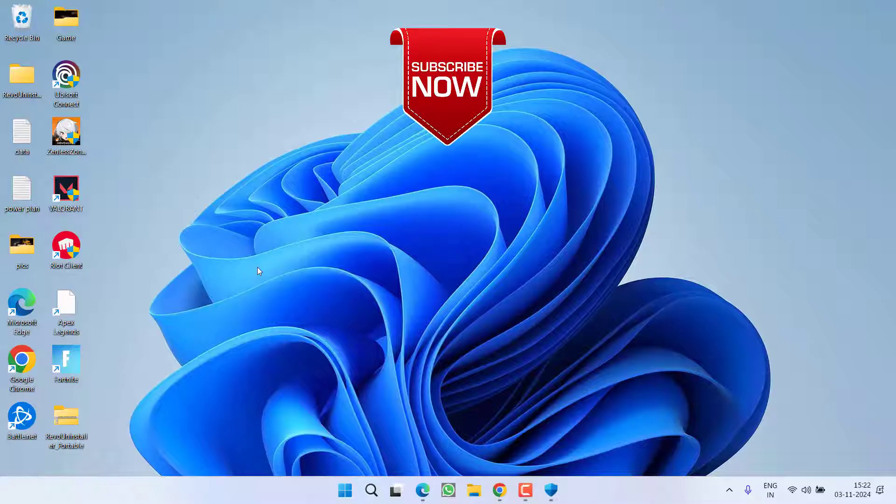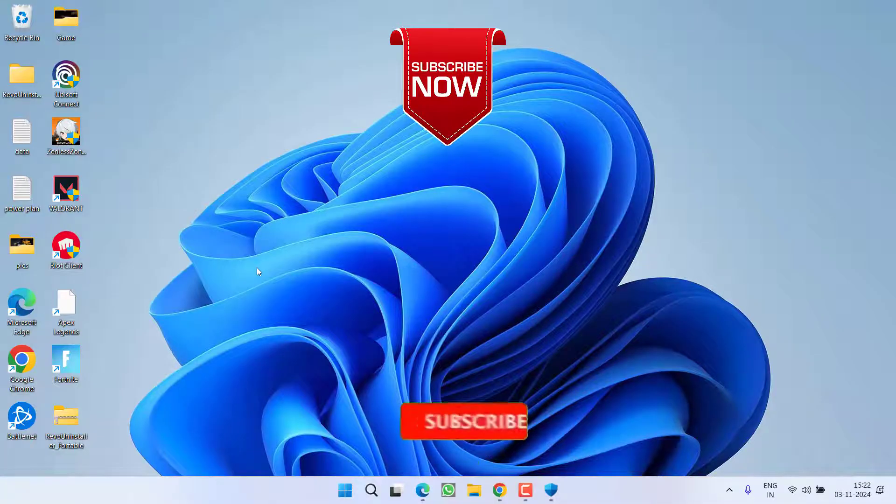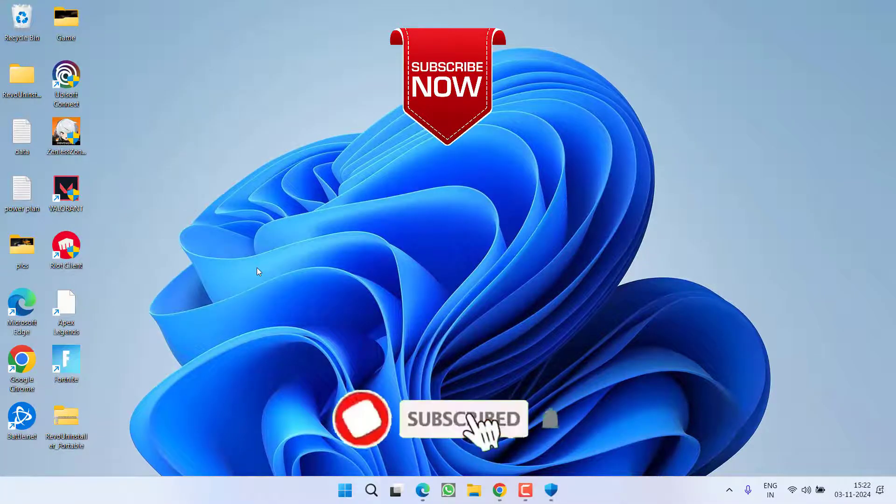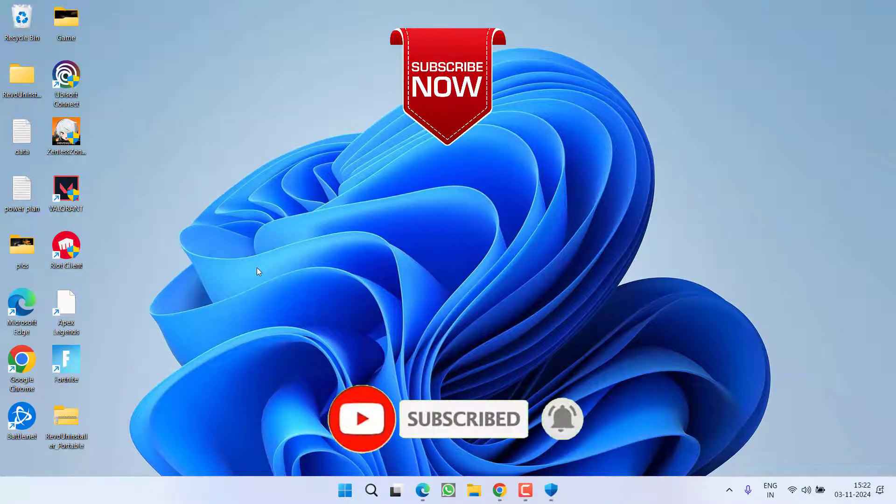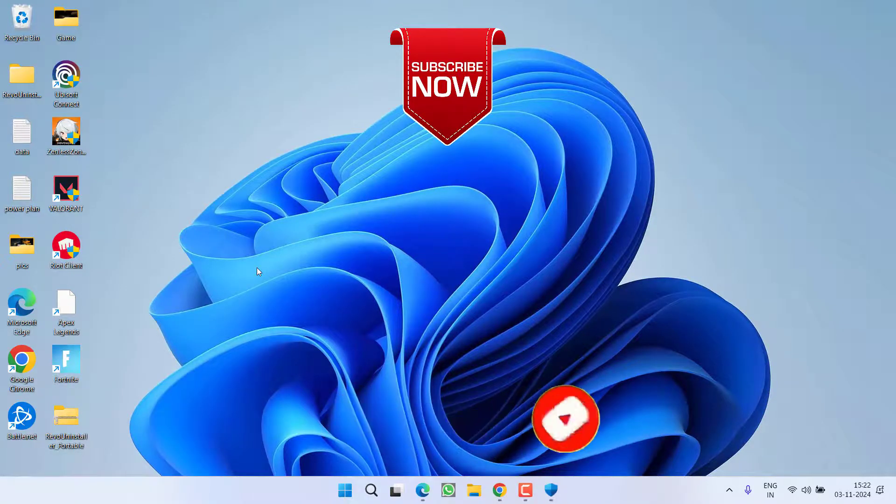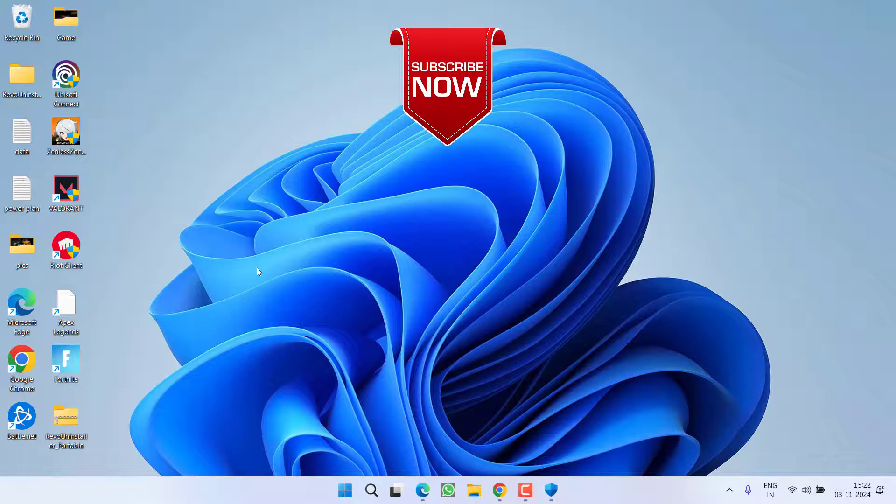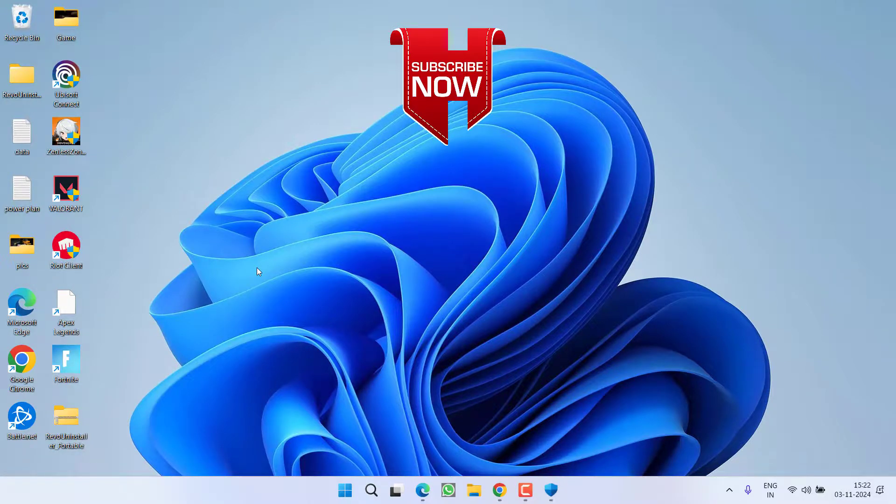So as of now, this is all about it, friends. If this video works out for you, I request you to please click on the Subscribe button and turn on the bell notification icon to continue receiving updates from my channel. Thank you so much, friends. Thank you for watching.